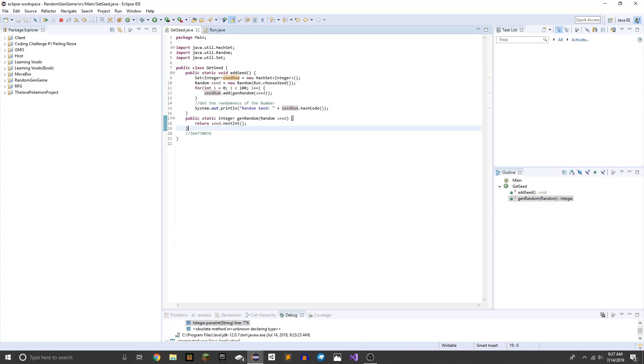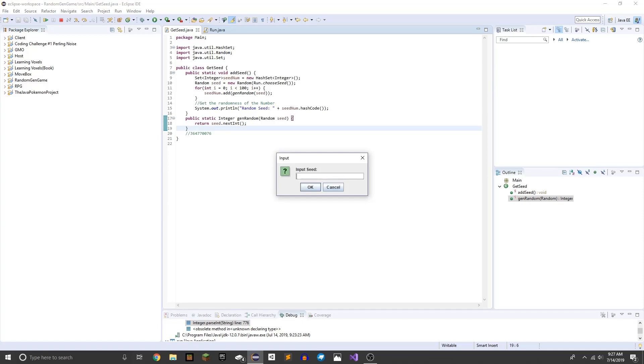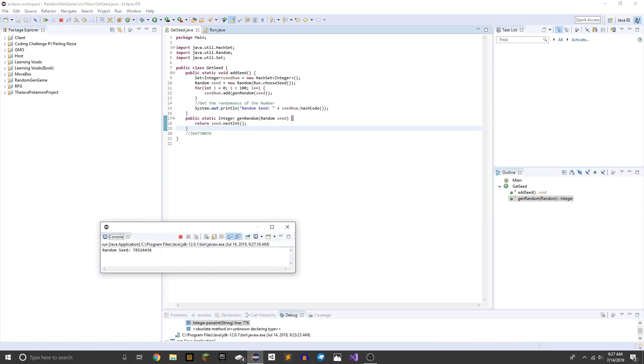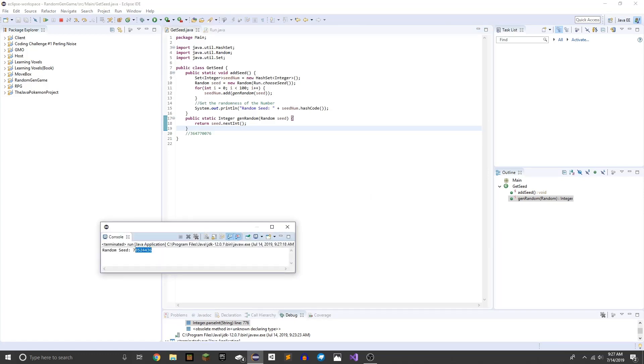So this works with other numbers as well. Let's do like 4455 or something. It doesn't even have to be like four digits.